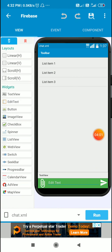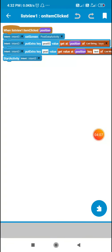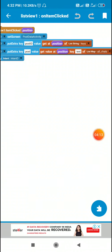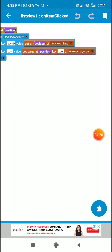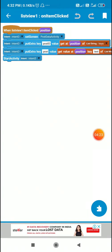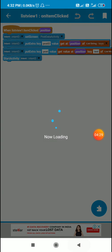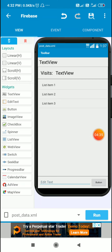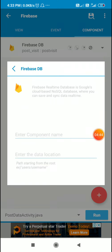When the user clicks on any of the items, that is list view 1 on item clicked, I will set the screen to post data activity. Then I will add extra key post_id as get at position of list string keys, and I will put extra key post as get value at position key text of list map all_chats. I will carry these two data to the post data activity using this intent put extra key. Now in post data activity, which is post.xml, I have already added this list view, edit text 1 and button 1.